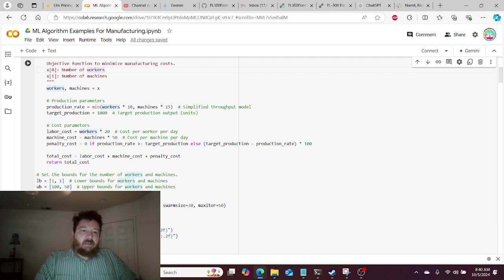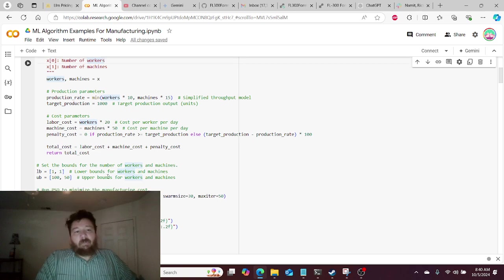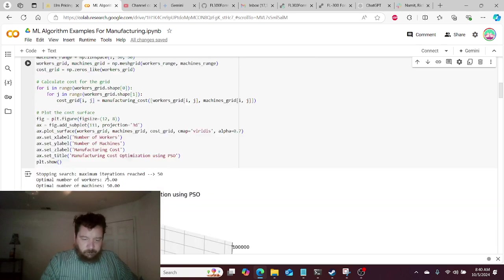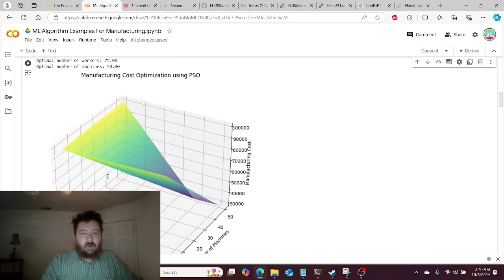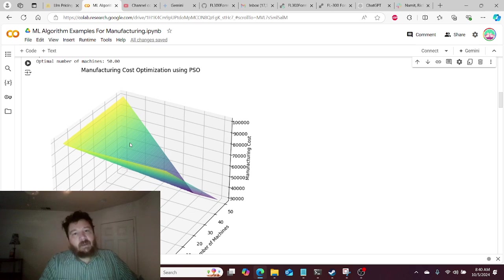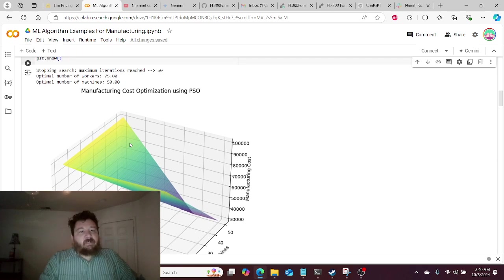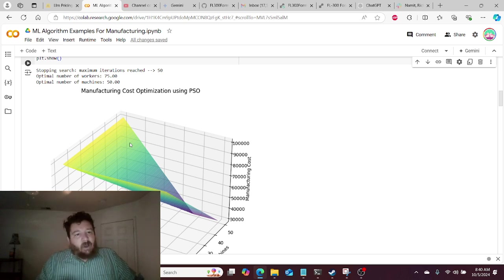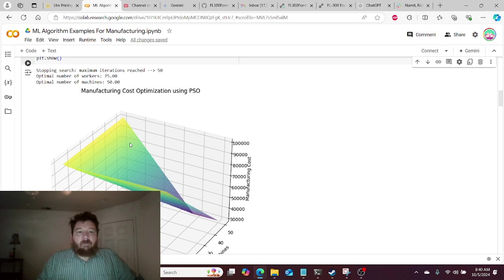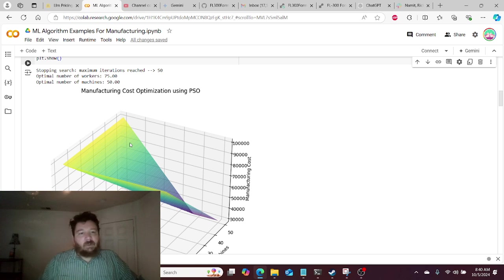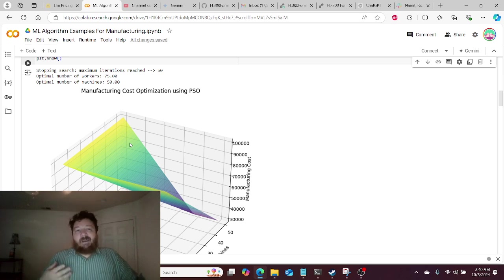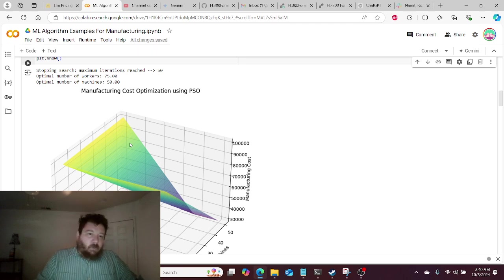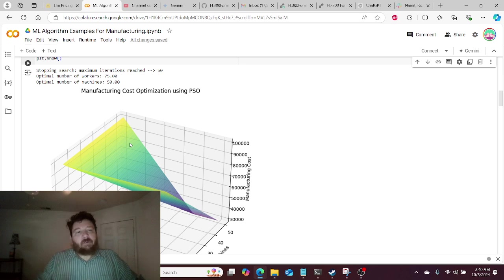And then we have a penalty that we can fill in here. Right now, the penalty is set to zero, but we can adjust all of these parameters. And so essentially, we have a search space that we've created. And then what we want to know in this instance is what is the optimal amount of workers that we should have and the optimal amount of machines that we should have. We want to make sure that we can fulfill all orders and that all orders get complete. But we don't want too many workers and we don't want too many machines. We want that perfect medium.